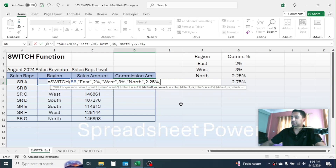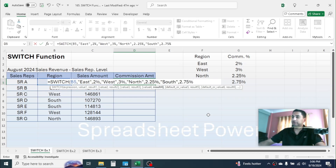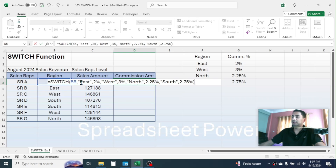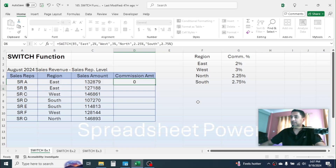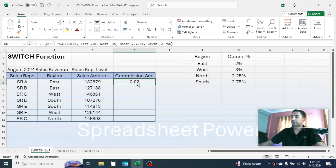In value4, put the next region: "South". Now close the parenthesis. The SWITCH function simply compares the expression with every single value, and when the expression matches a value it picks up the corresponding result. Hit Enter, and here you see the commission amount 0.02 is given.